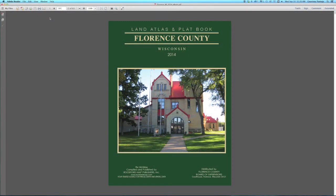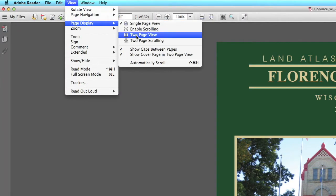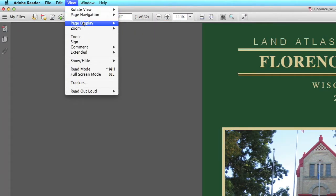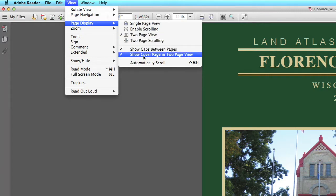First of all, to make it easier to navigate, select View, Page Display, Two Page View. If it is not already selected, click Show Cover Page in Two Page View.